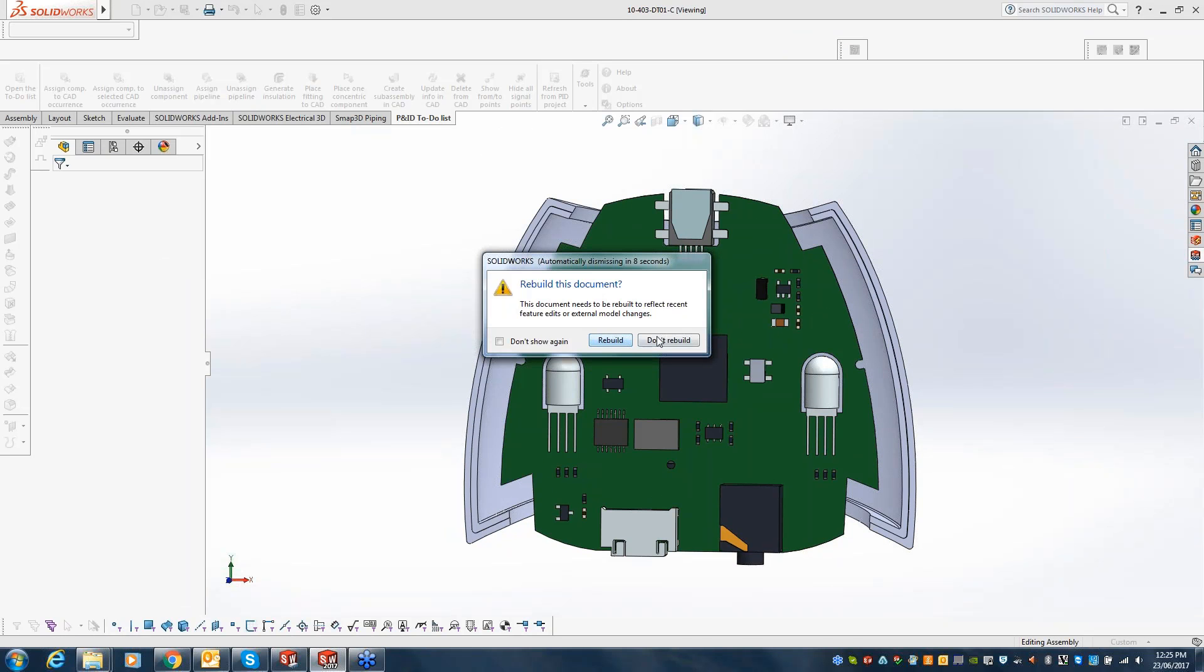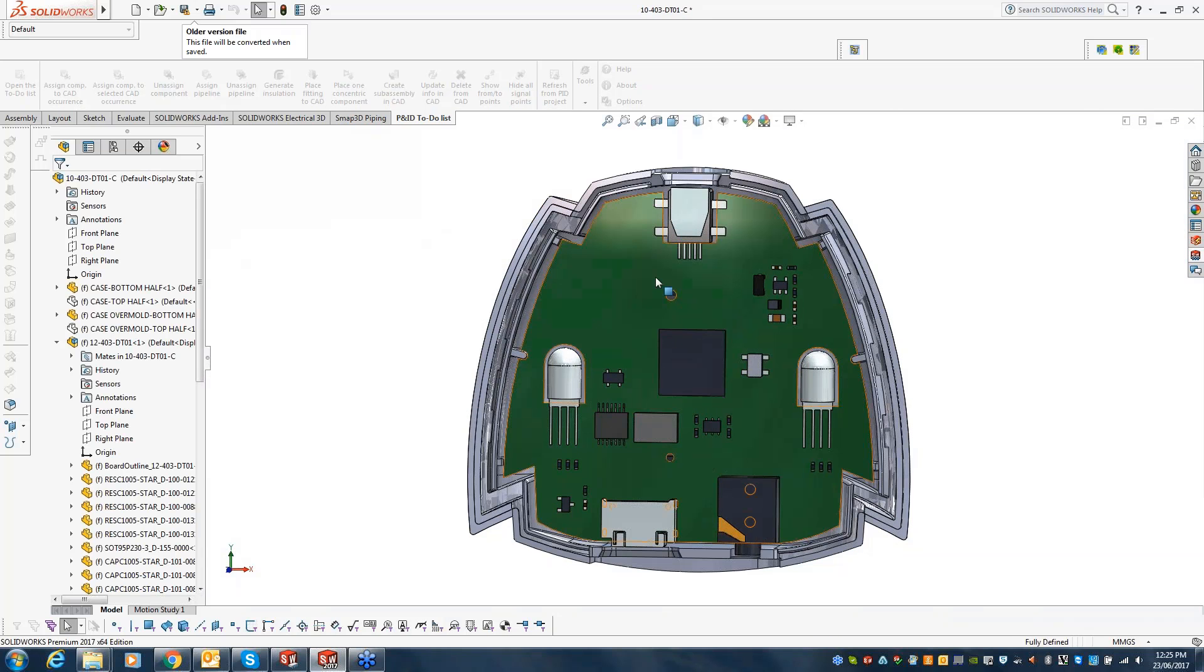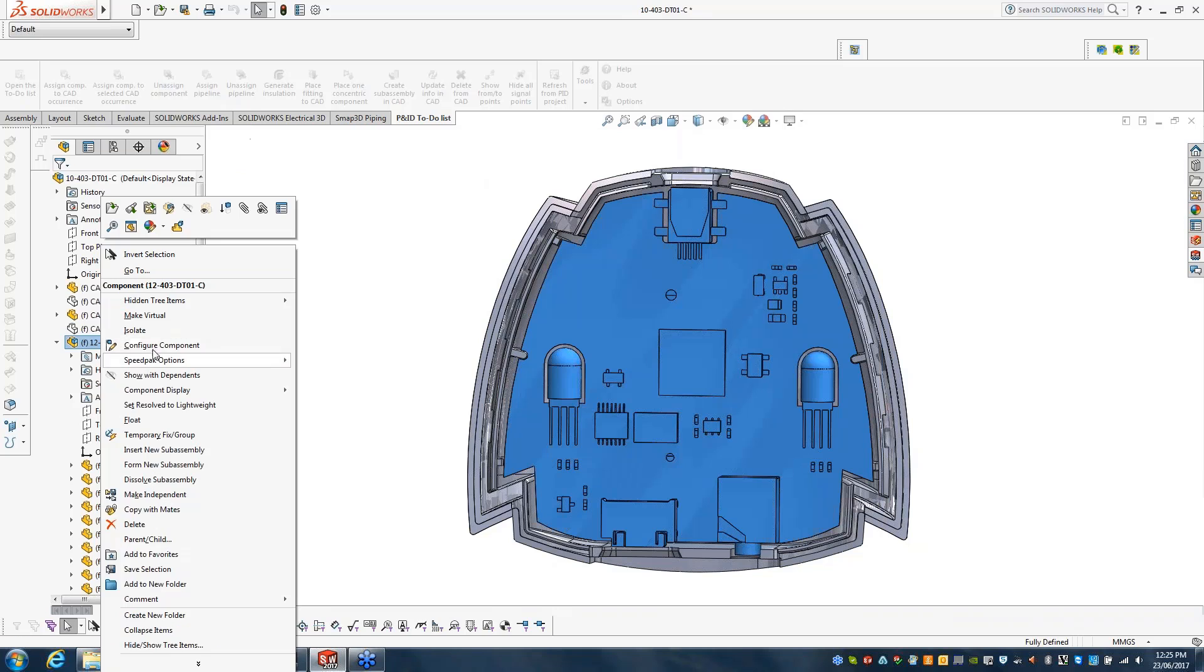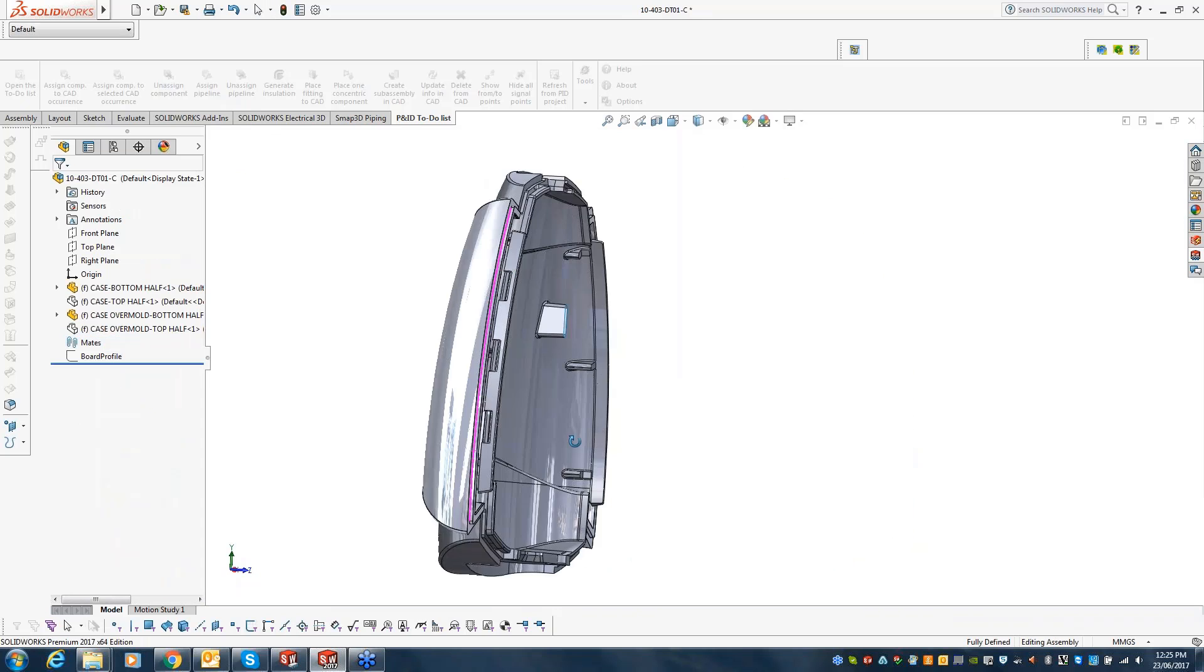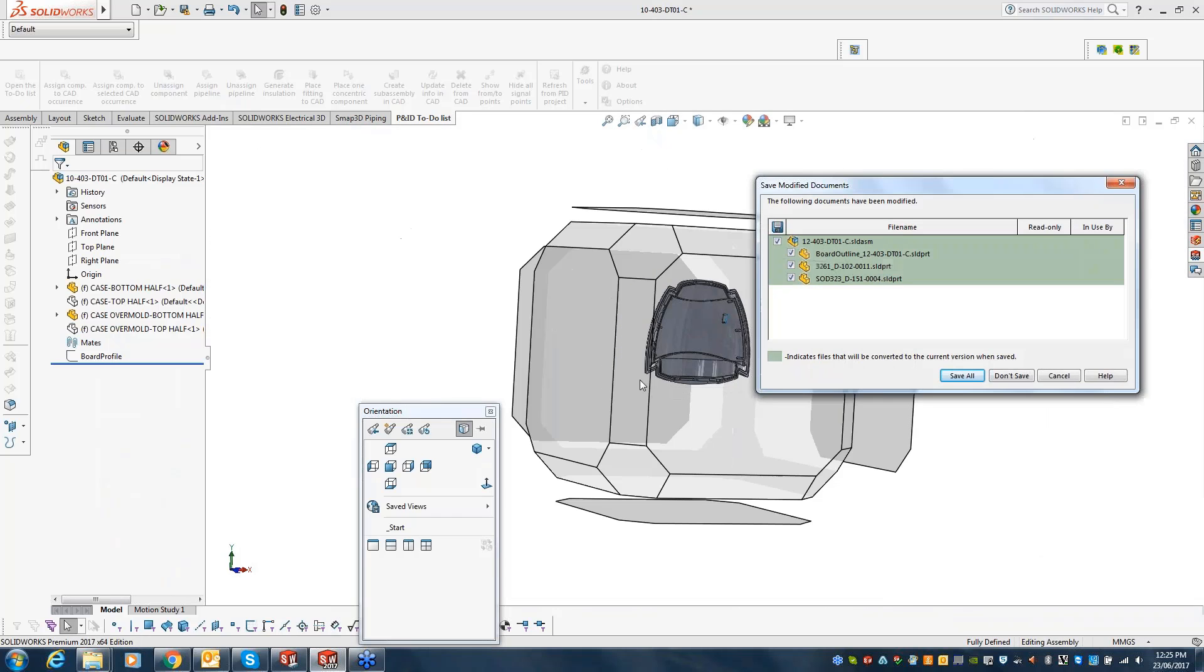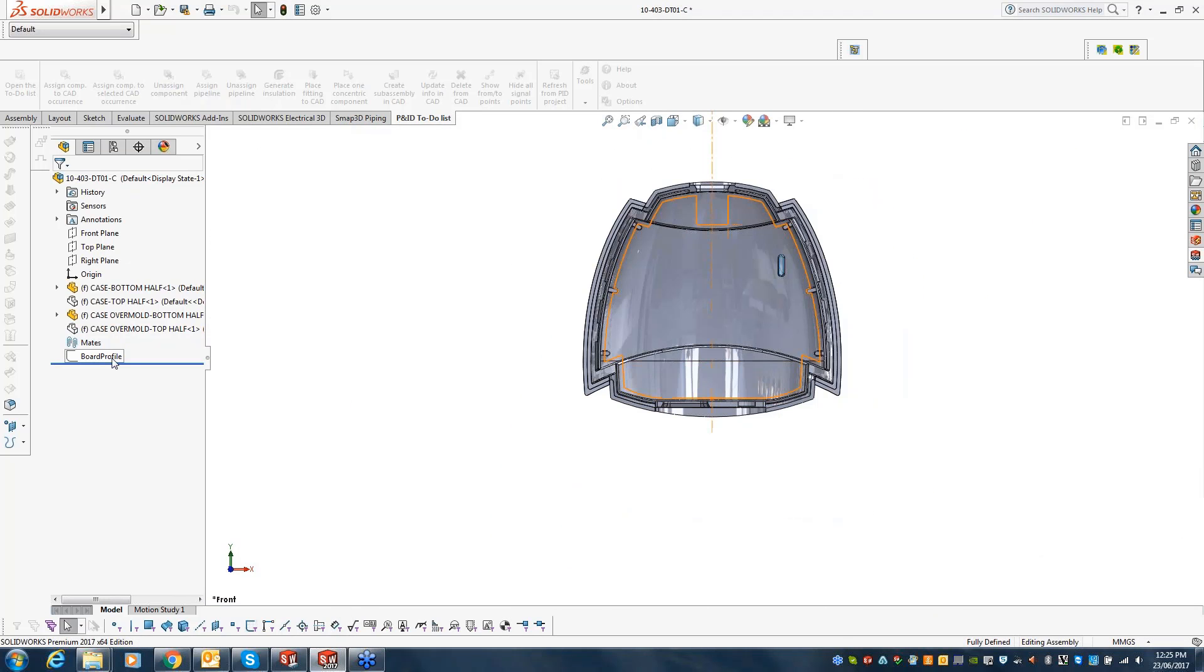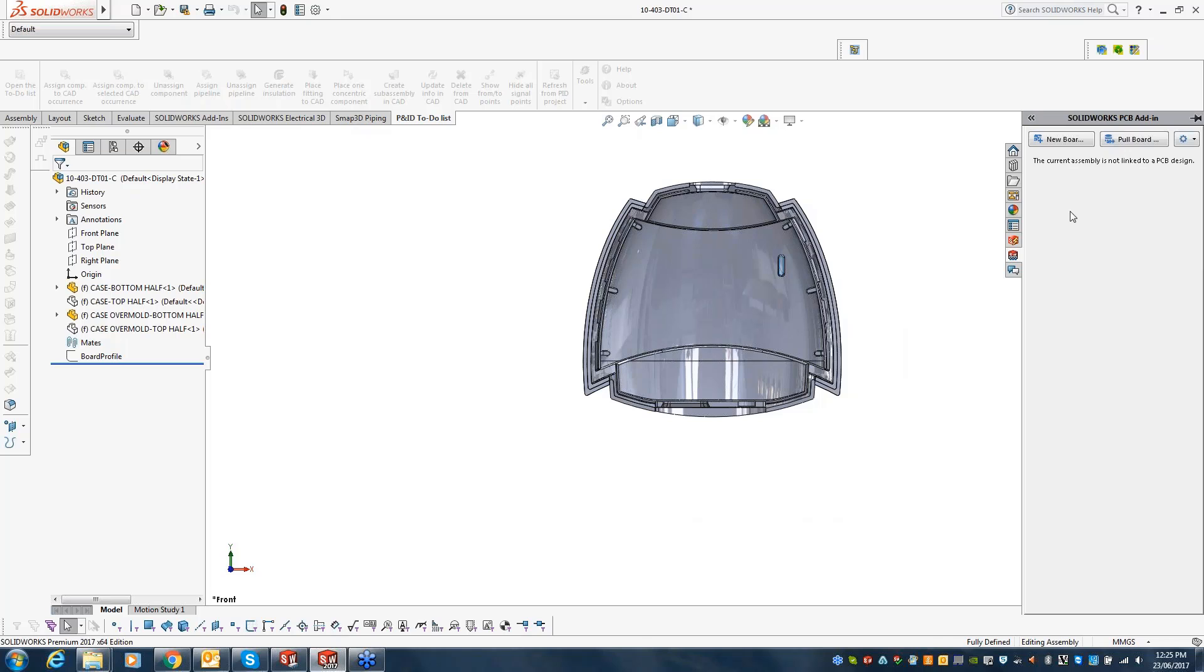It is of the same project. In this case, we will delete the existing board that we have. Now, the mechanical guy already has an enclosure. In this case, he also has something called a board profile drawn to it. What we can do is clicking on the PCB connector. I have this new board option.